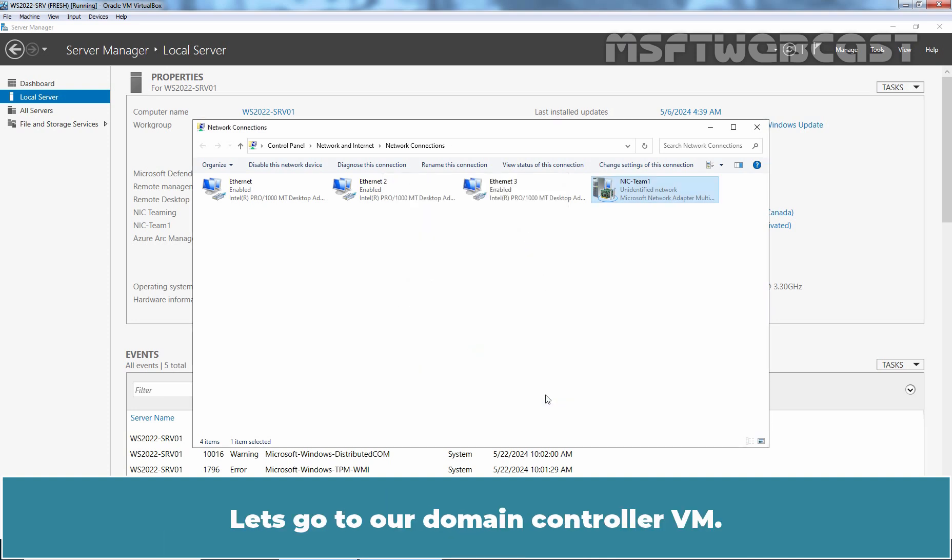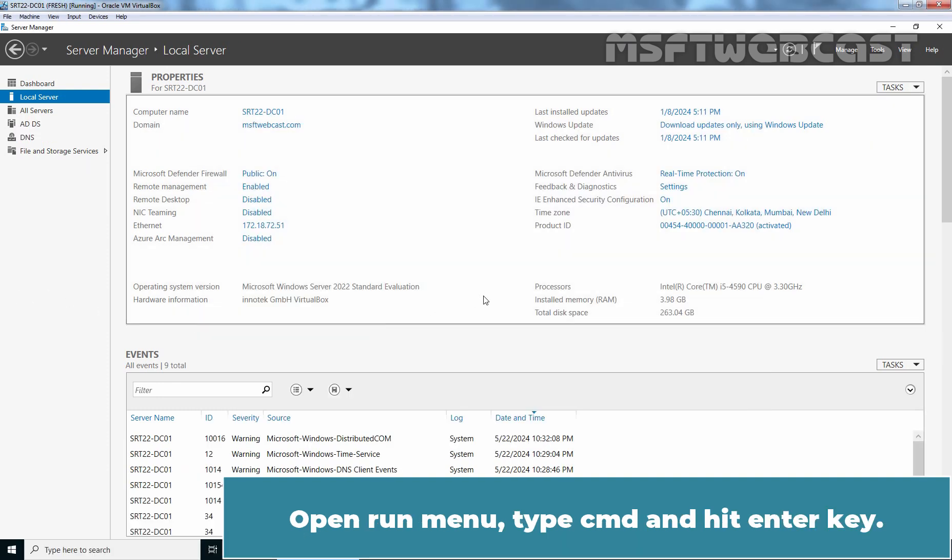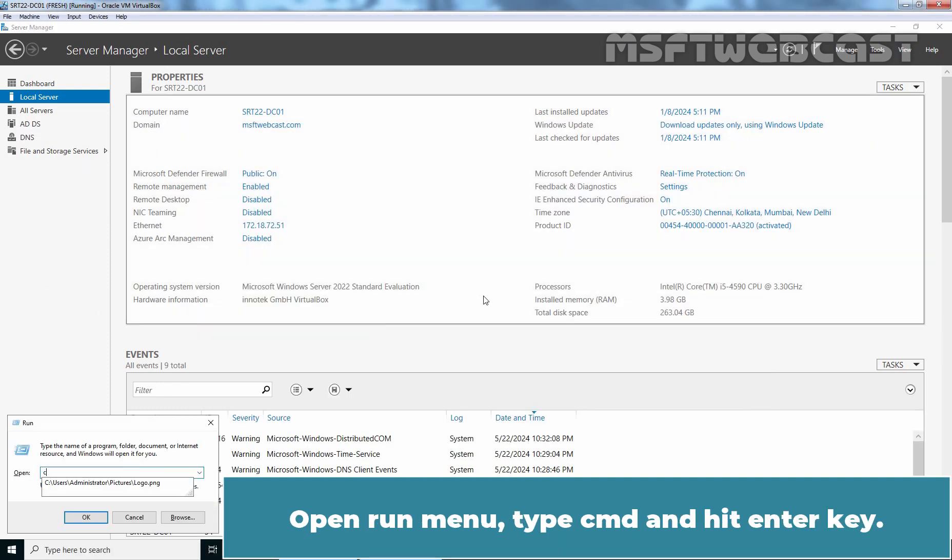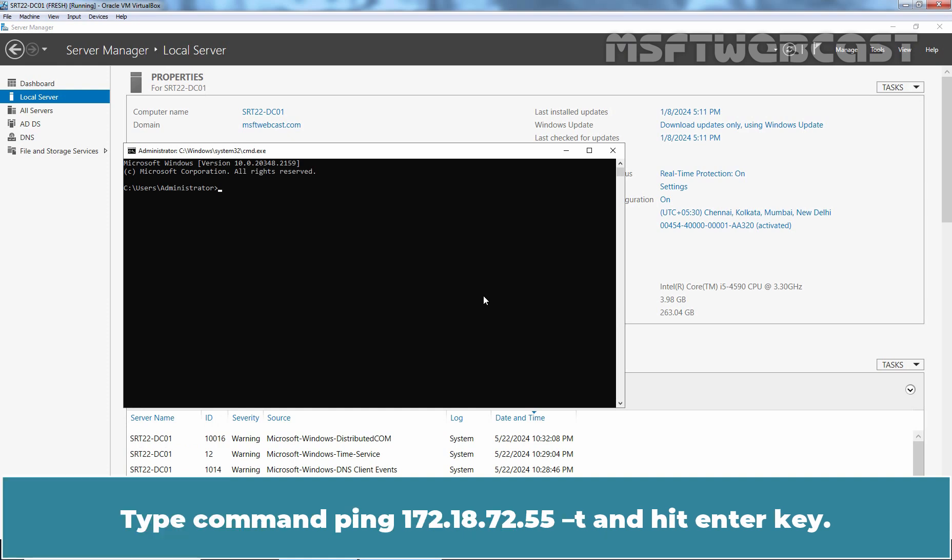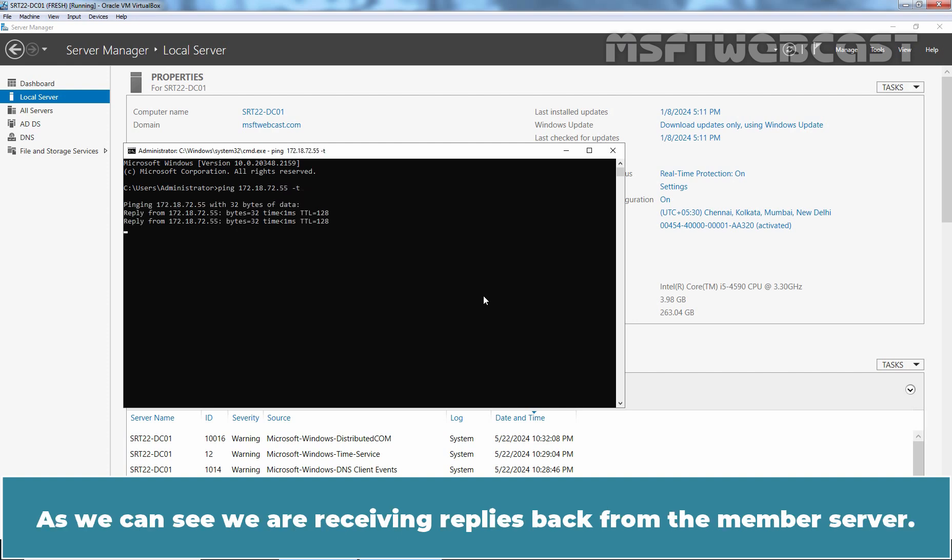Let's go to our Domain Controller VM. Open Run Menu. Type CMD and hit Enter key. Type ping 172.18.72.55 -t and hit Enter key. As we can see, we are receiving replies back from the member server.